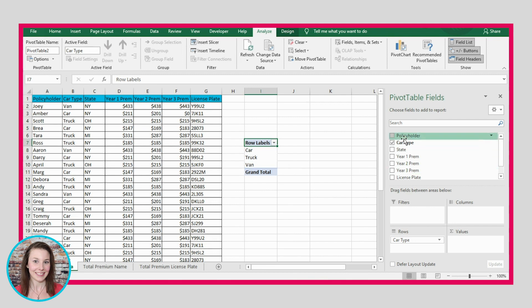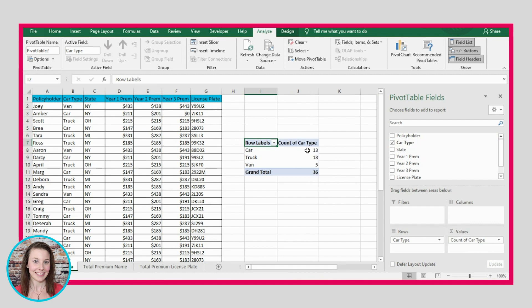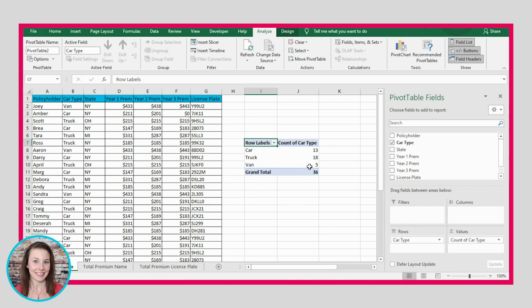And then we can put the same value here into the values section. And it's automatically going to count how many people are car drivers, how many people are truck drivers and van drivers, and then it gives us a total. So this is a really quick way to get those counts.